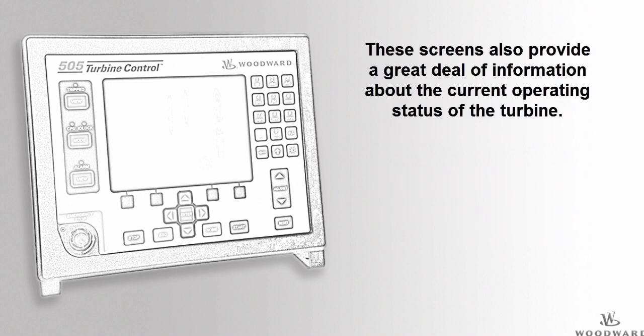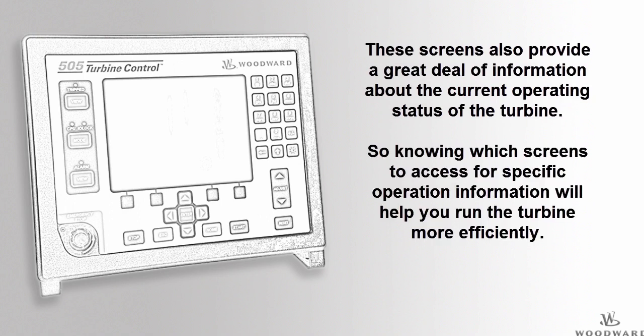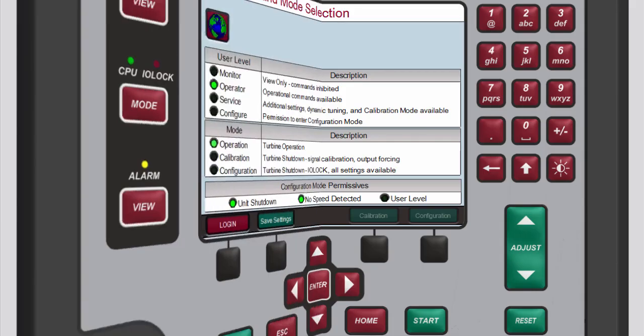In addition, the built-in HMI screens provide a great deal of information about the current operating status of the turbine. Knowing where this information is located will allow for more efficient turbine and plant operation.